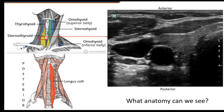The last thing to point out is the longus colli — our depth landmark. We set our depth there. We don't see it well because the sound beam attenuates quite a bit in this area. Remember, this is a linear probe, so all that energy gets used up pretty fast going deeper into the body. We set our focal zone at our area of interest, which is the most posterior aspect of the thyroid.